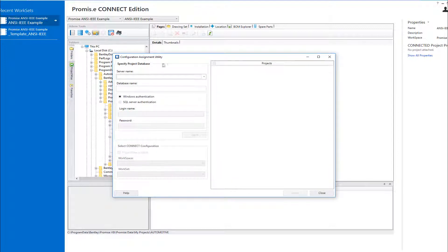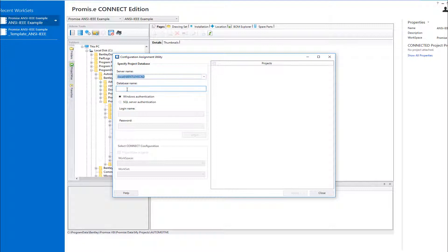In the Server Name field, you can select the SQL Server that hosts your project database. Next, you enter your project database name that contains your V8i projects.